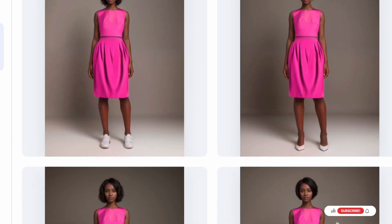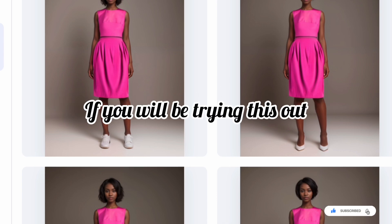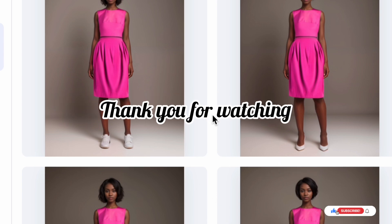This is definitely worth trying. Let me know in the comment section if you will be trying this out. Thank you for watching.